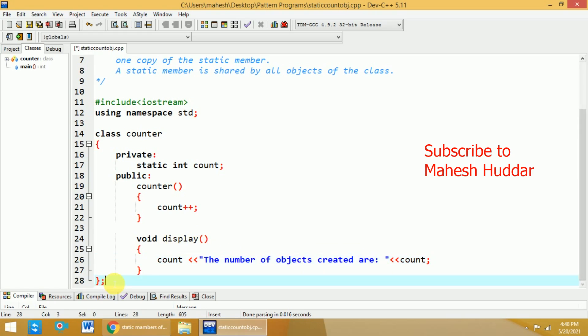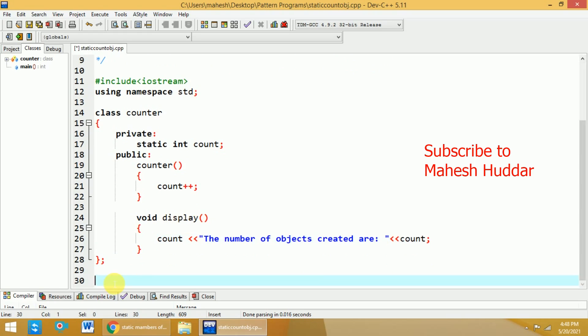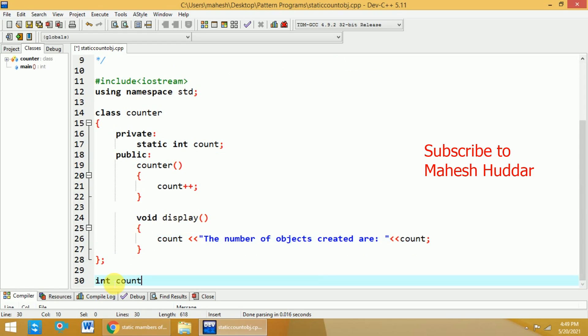Here, I will close this particular class. Now, I will try to initialize the static member that is count is equivalent to 0. But the problem here is count is a static member. That is the first thing and it is a private member of this counter.